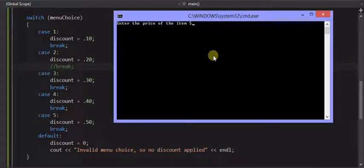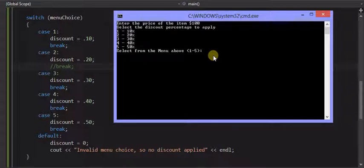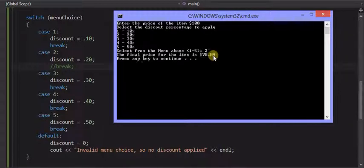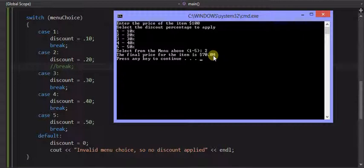So again, the $100 and I'm going to select menu item 2, which should be the 20%, which you see it calculated to be $70 as that final price. So it gave us a 30% discount.